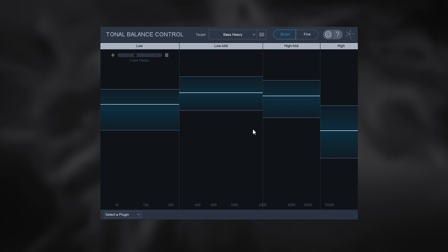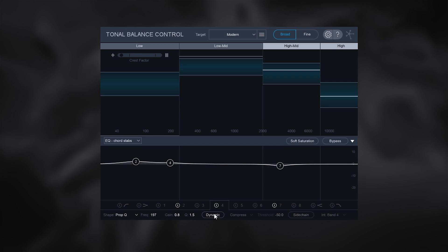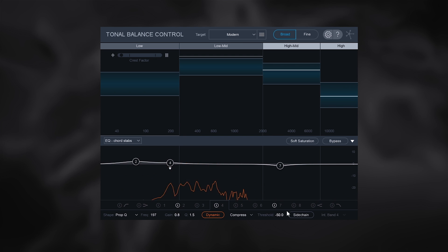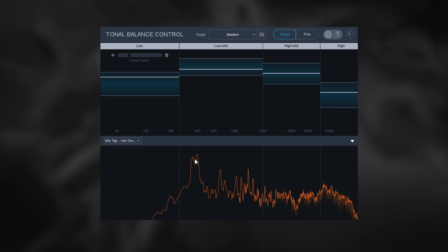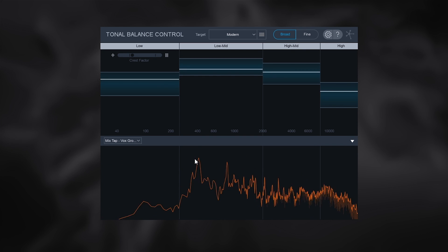Ozone 8 also comes with the Tonal Balance Control. So let's talk about that. Tonal Balance Control comes with both Ozone 8 and Neutron 2, as I mentioned before. It also can communicate and manipulate the EQs from both.